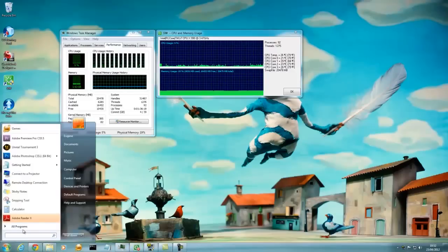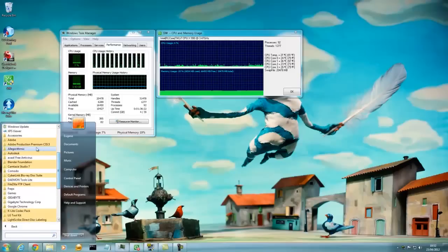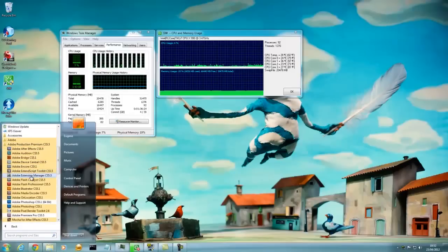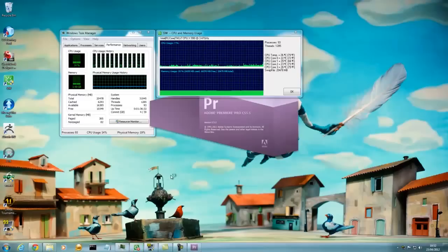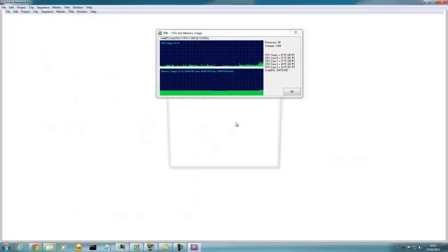Now let's try to run Adobe Premiere. Let's render a video and see how much the temperature increases. The processes are increasing because of Premiere Pro.